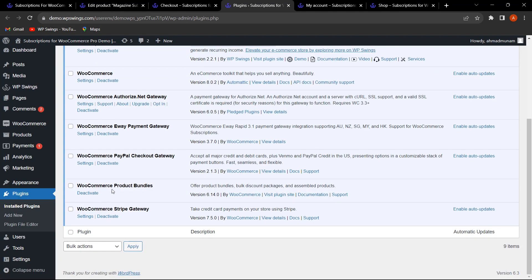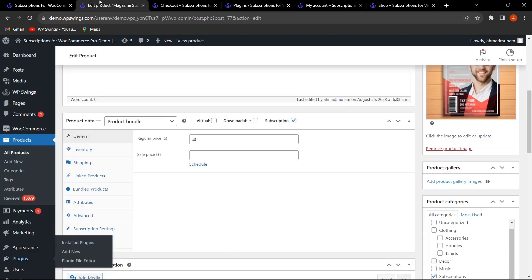We've already installed the WooCommerce Product Bundle plugin, which allows you to offer bulk discount packages and assembled products. We've made Subscriptions for WooCommerce Pro compatible with it, so you can add bundles to your subscription product and sell subscriptions in bundle form. I've selected the Product Bundle option.